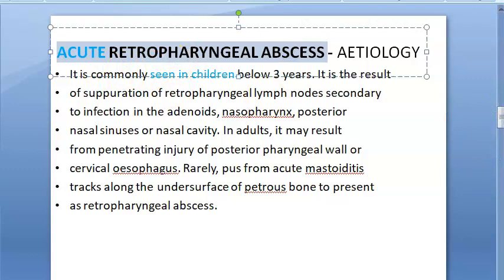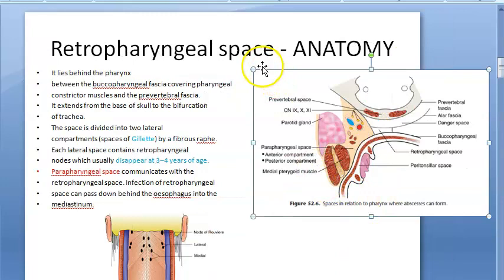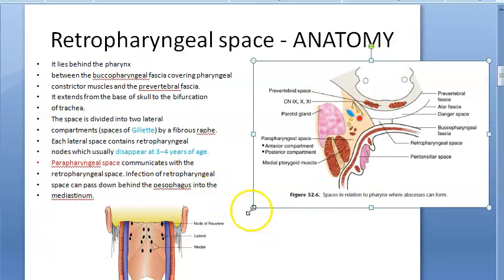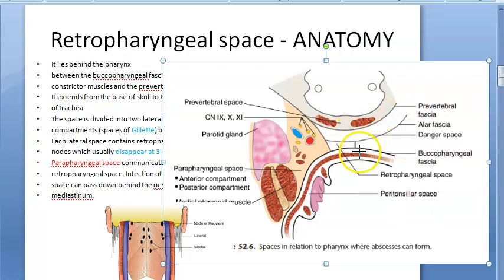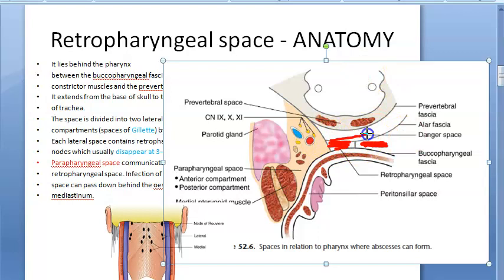Whenever they say acute retropharyngeal abscess, they are referring to retropharyngeal space infection. When they say chronic retropharyngeal abscess, that term is actually referring to prevertebral space infection — not the retropharyngeal space itself. Chronic retropharyngeal abscess is due to tuberculosis and requires anti-tubercular treatment. In this video, we are focusing on the acute retropharyngeal space abscess.